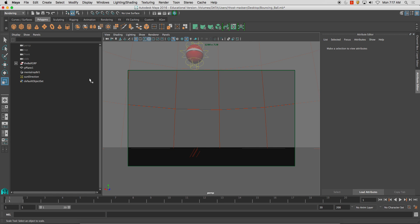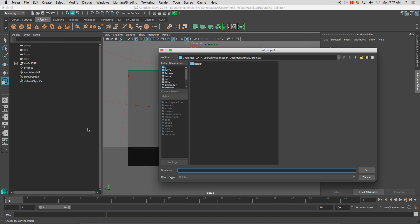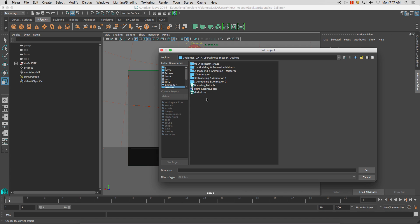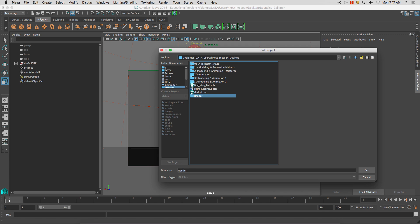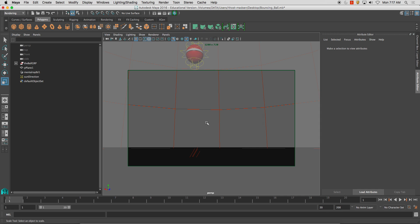The next thing I'm going to do is I'm going to set my project. What setting your project does, this is extremely important, is I'm going to create a new folder and call this render. By setting a project folder and then double-click on it and click set, and I'm going to hit create default workspace. What this does is it allows the software to know where your project files are being saved, but also it creates render files for you as well.